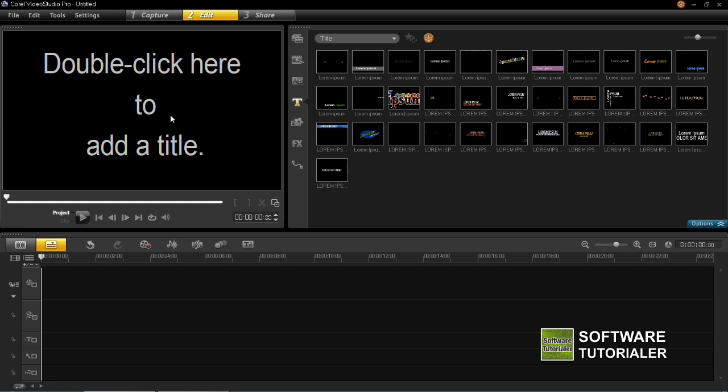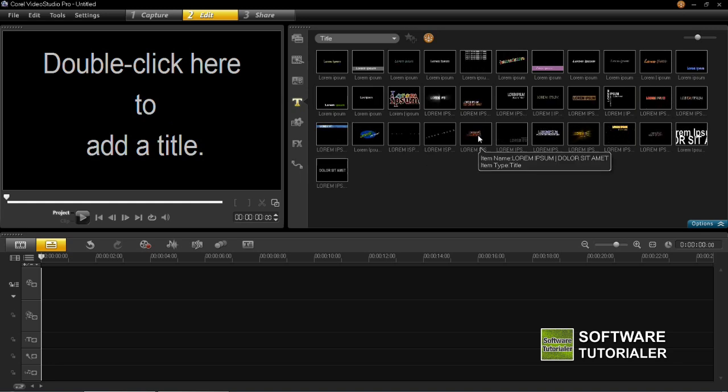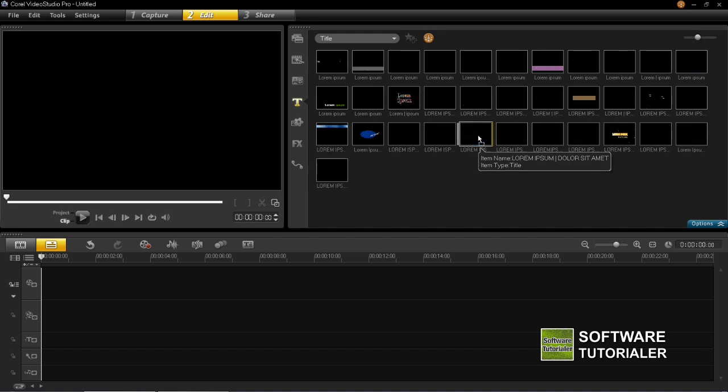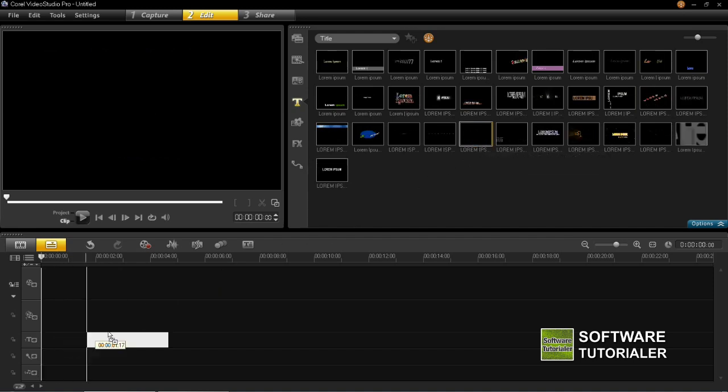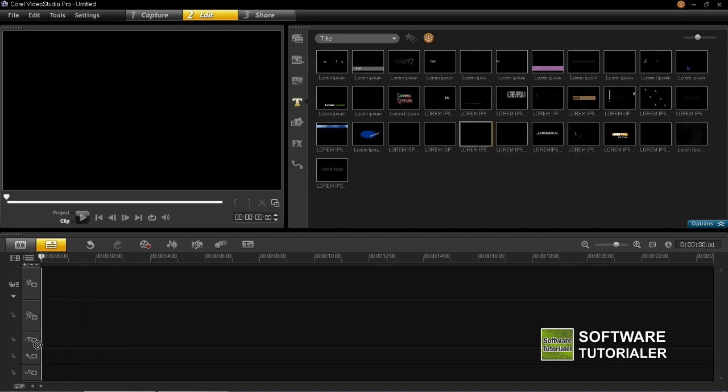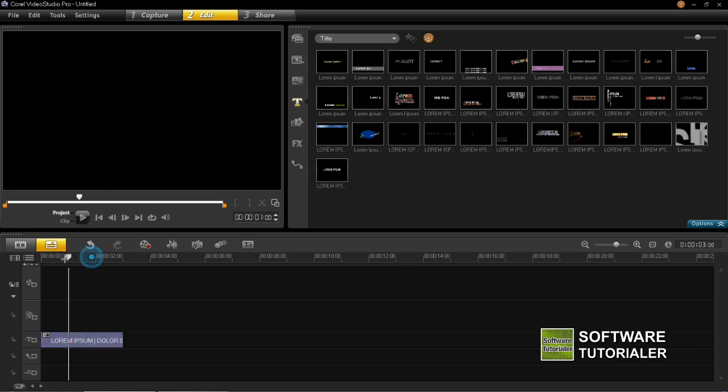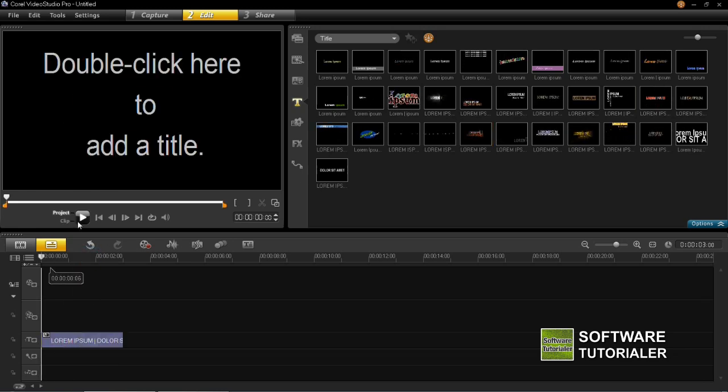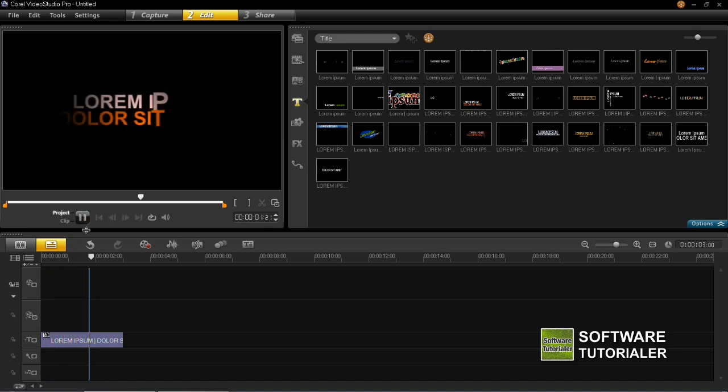So first things first, I'm going to show you how to edit one of these. I'm going to pull one of these off here at random so I'm just going to take this one, drag it down into the title area and you'll now see that I have inserted it into the project. So if I play that through you'll see what it looks like.